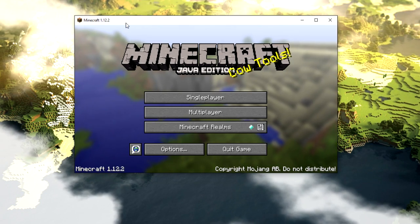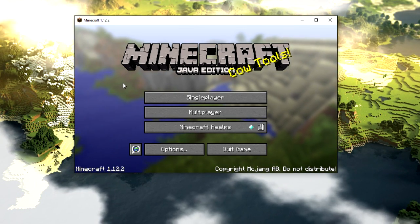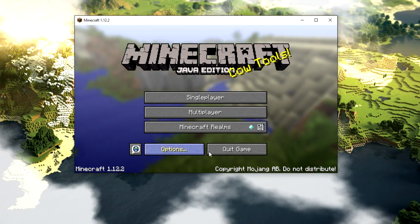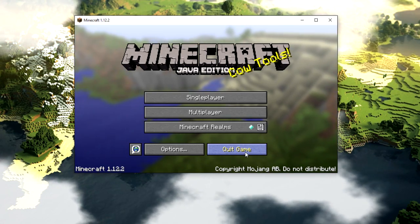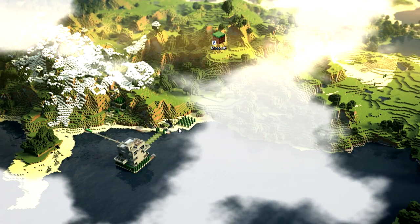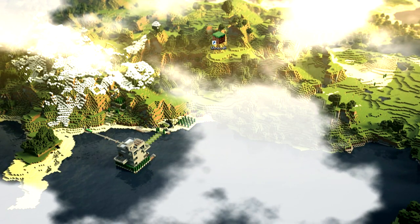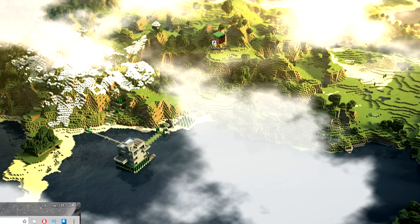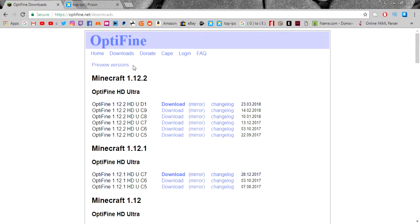Once your Minecraft has loaded up, all you have to do is click Quick Game — just simply Quick Game like that. The next thing you have to do is come over to the link in the description, which should take you straight over to OptiFine right here.